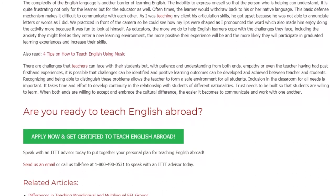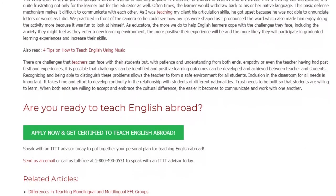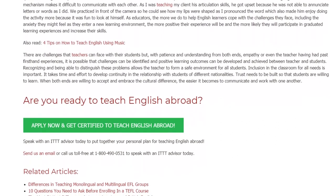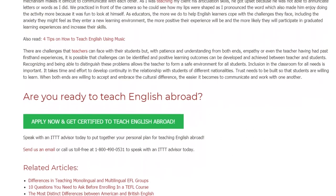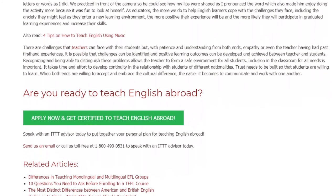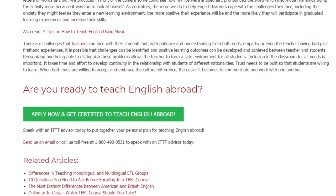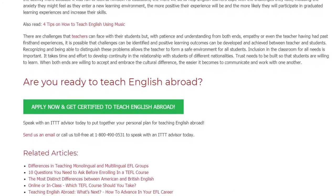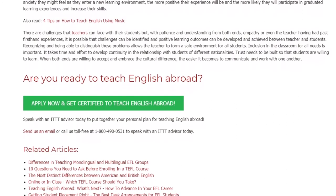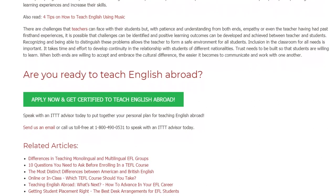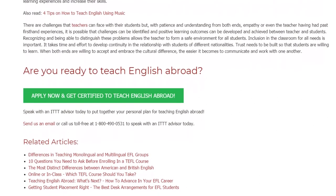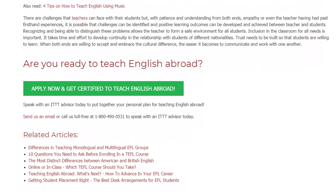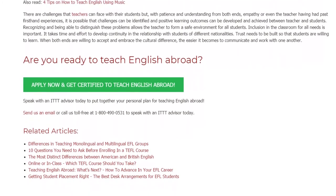Trust needs to be built so that students are willing to learn. When both ends are willing to accept and embrace the cultural difference, the easier it becomes to communicate and work with one another. Are you ready to teach English abroad? Speak with an ITTT advisor today to put together your personal plan for teaching English abroad. Send us an email or call us toll-free at 1-800-490-0531 to speak with an ITTT advisor today.